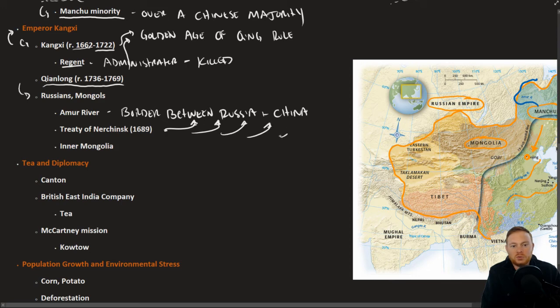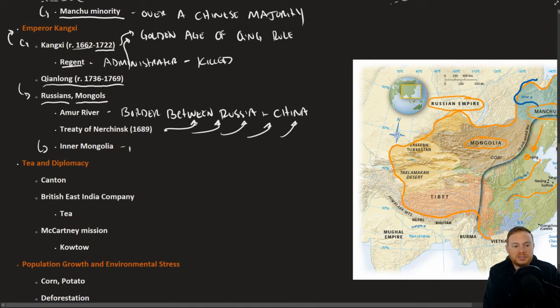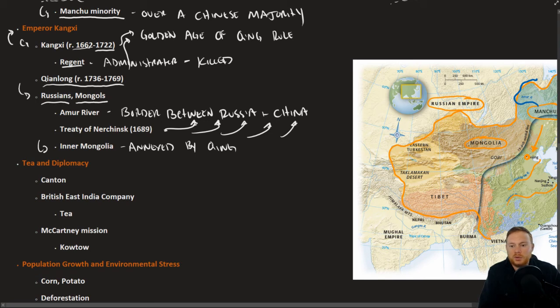And when it came to the Mongol threat, rather than dealing with it in a diplomatic way, the Qing dealt with it in a very more aggressive way. Inner Mongolia was annexed by the Qing.